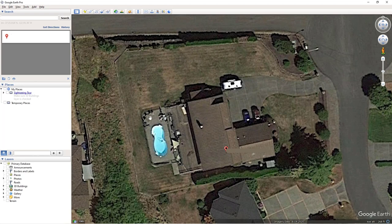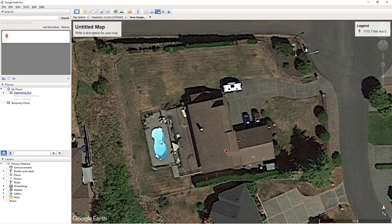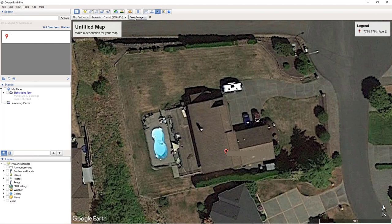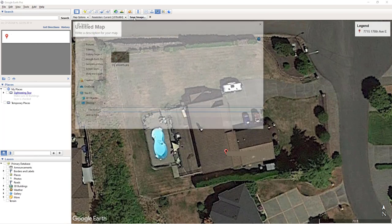When you have your property in screen, click Save Image. Save the image to your folder of choice.